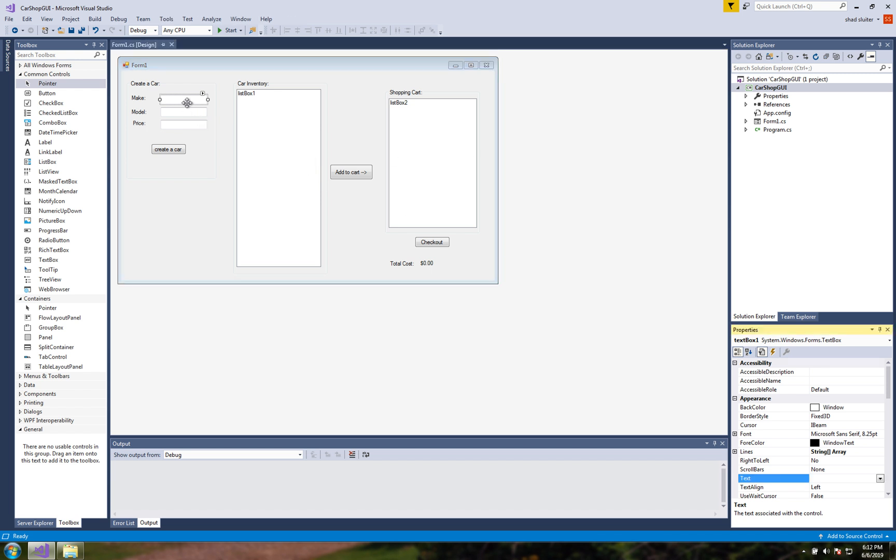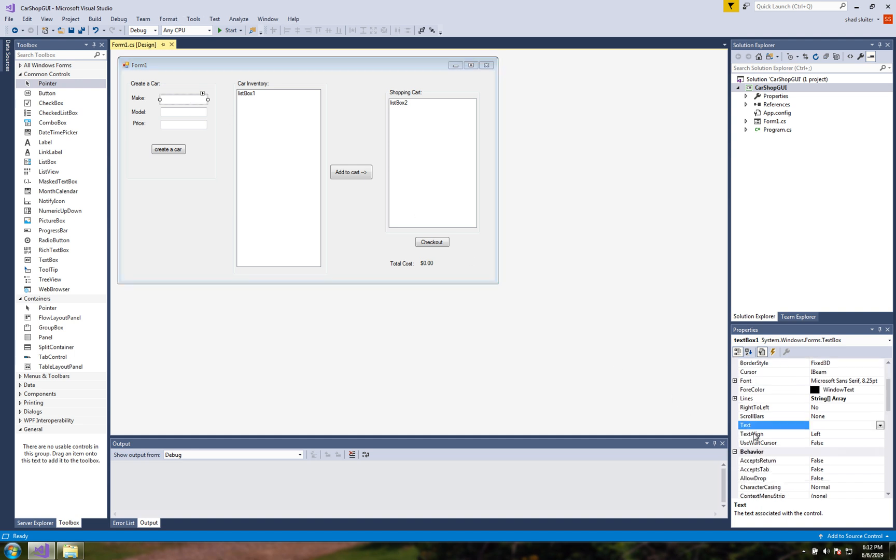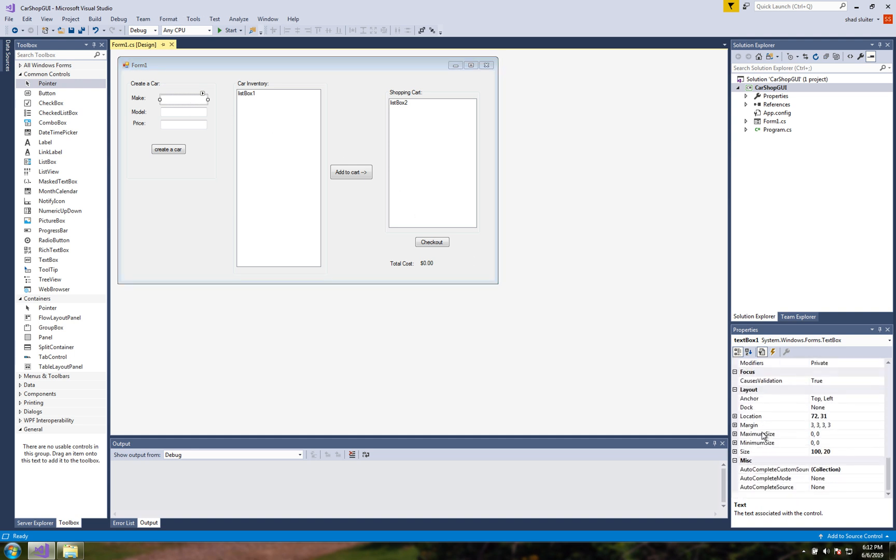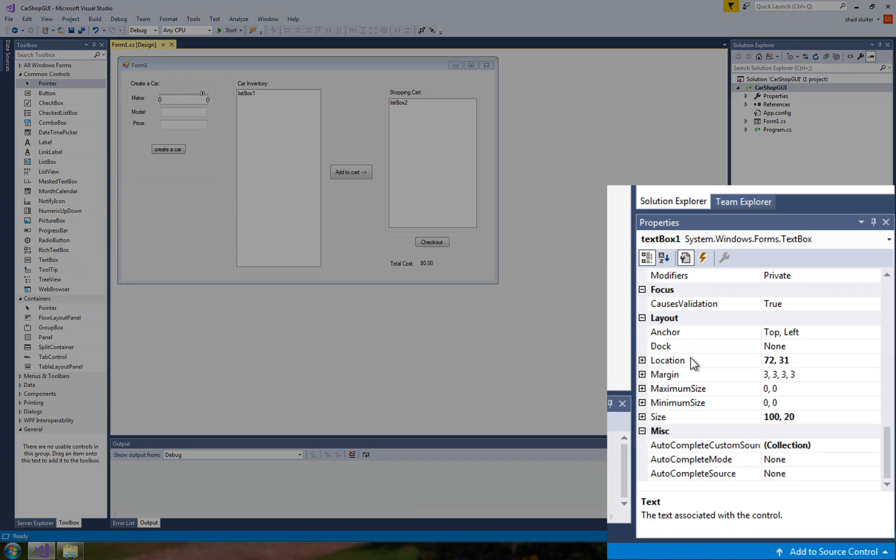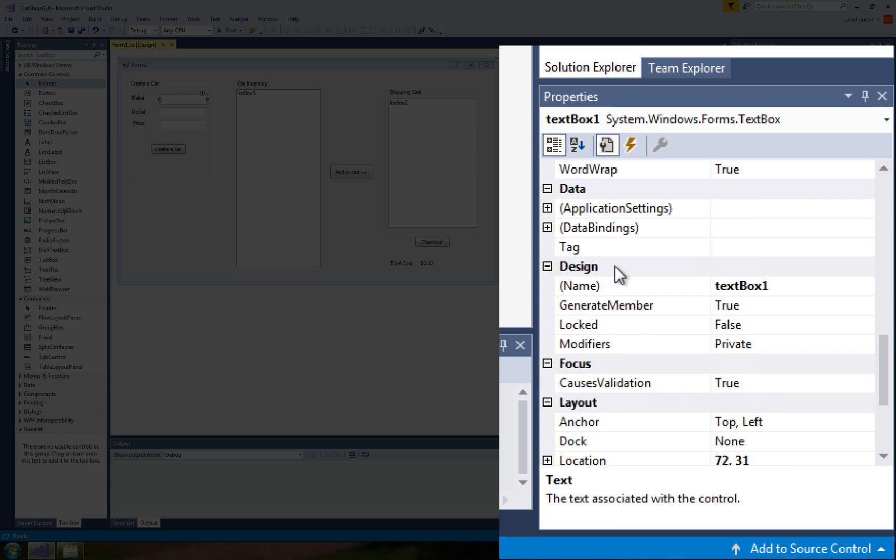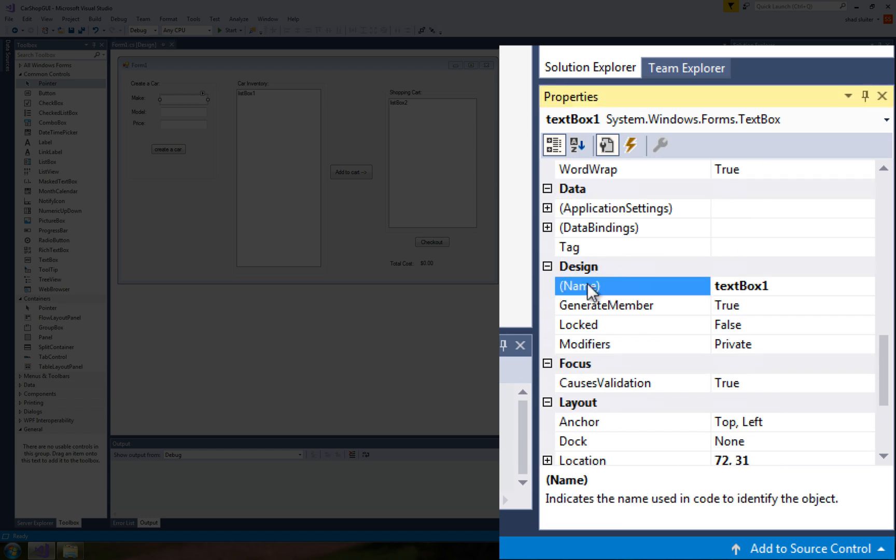So let's start with the first item which is called textbox1 and let's scroll through the list of items until we come to design. This name is textbox1. That is not the text that shows on the screen, that's the name of the control.